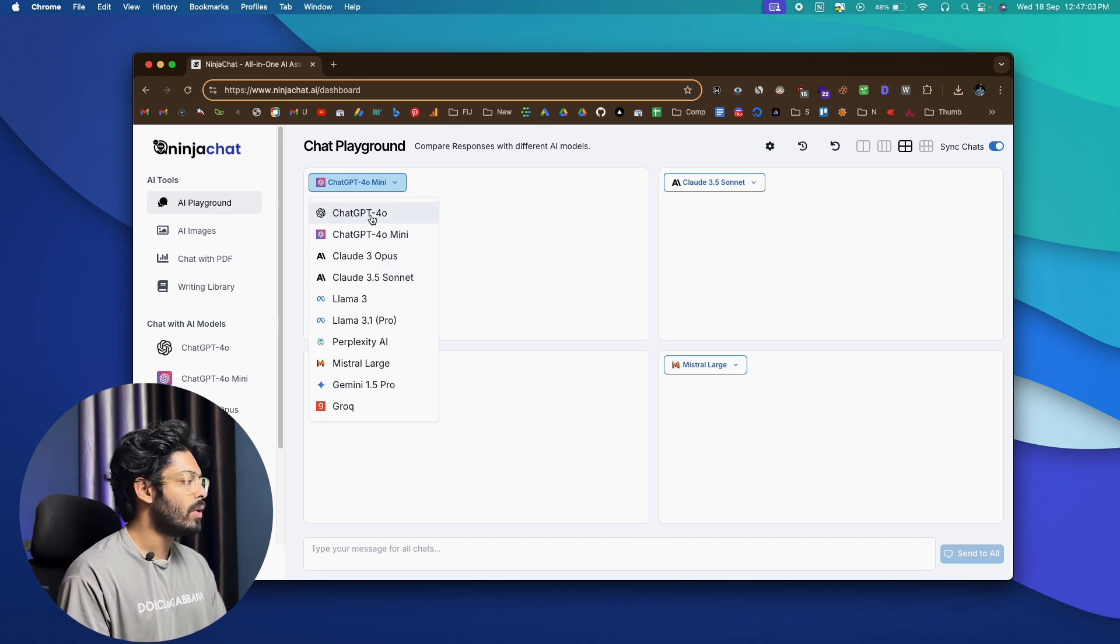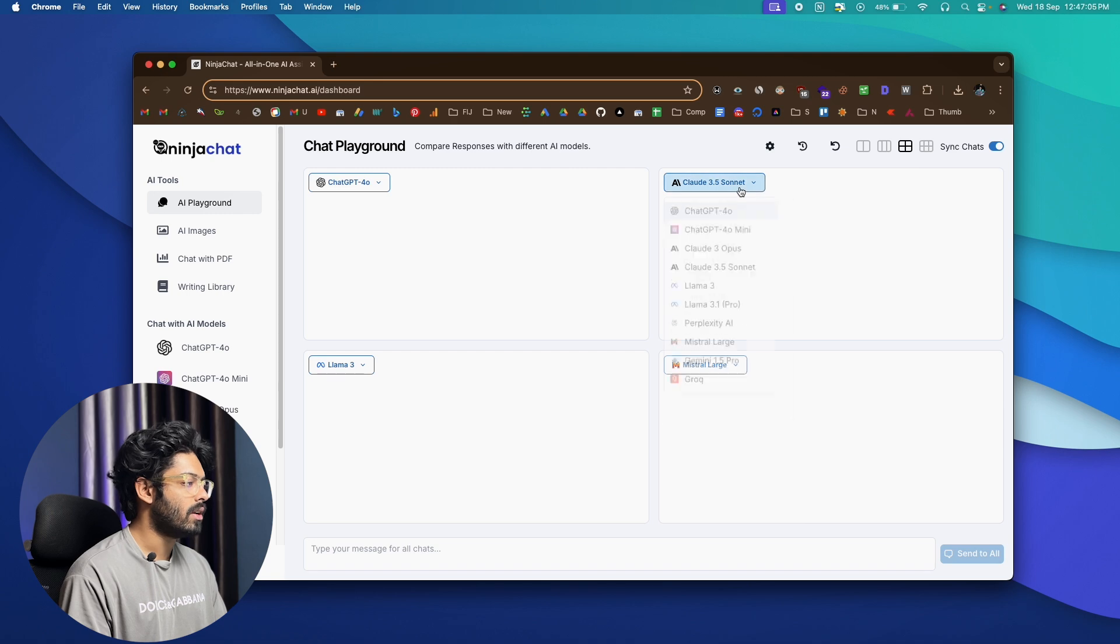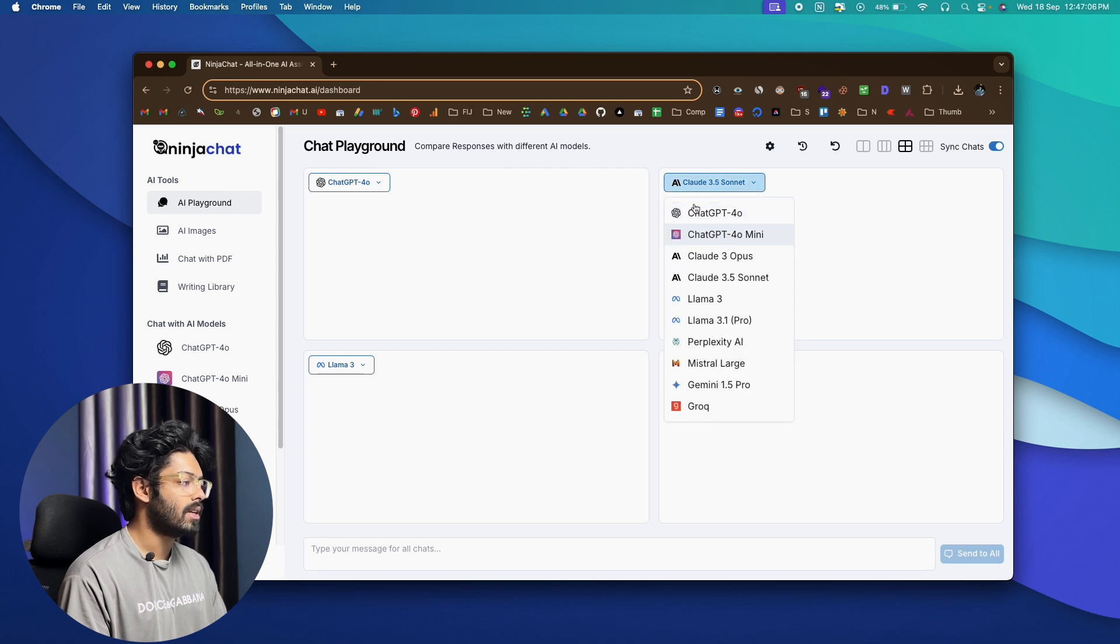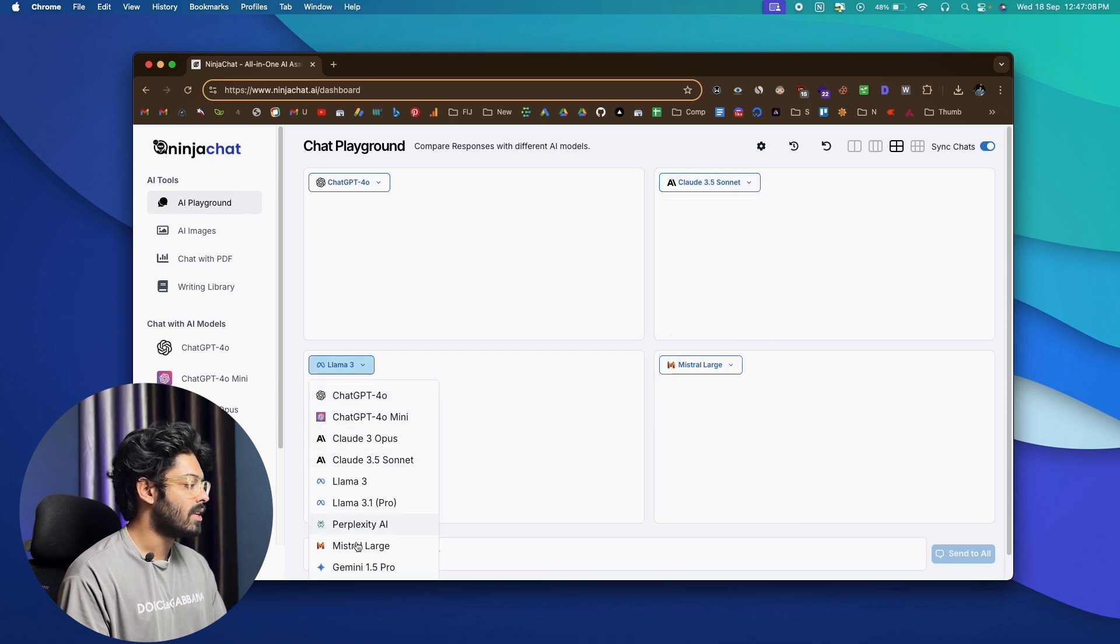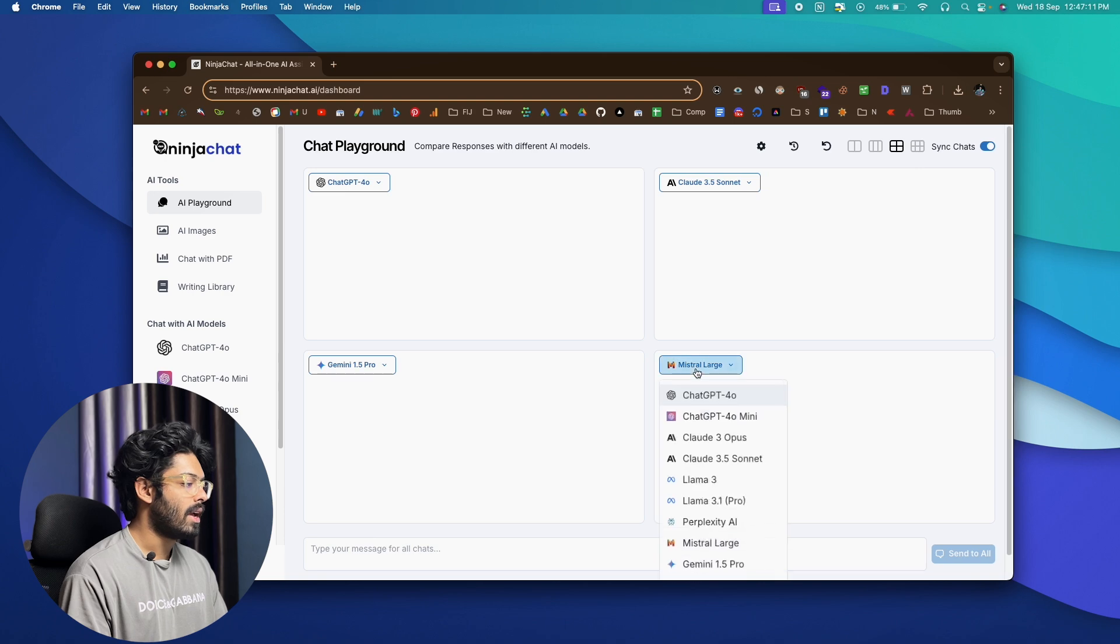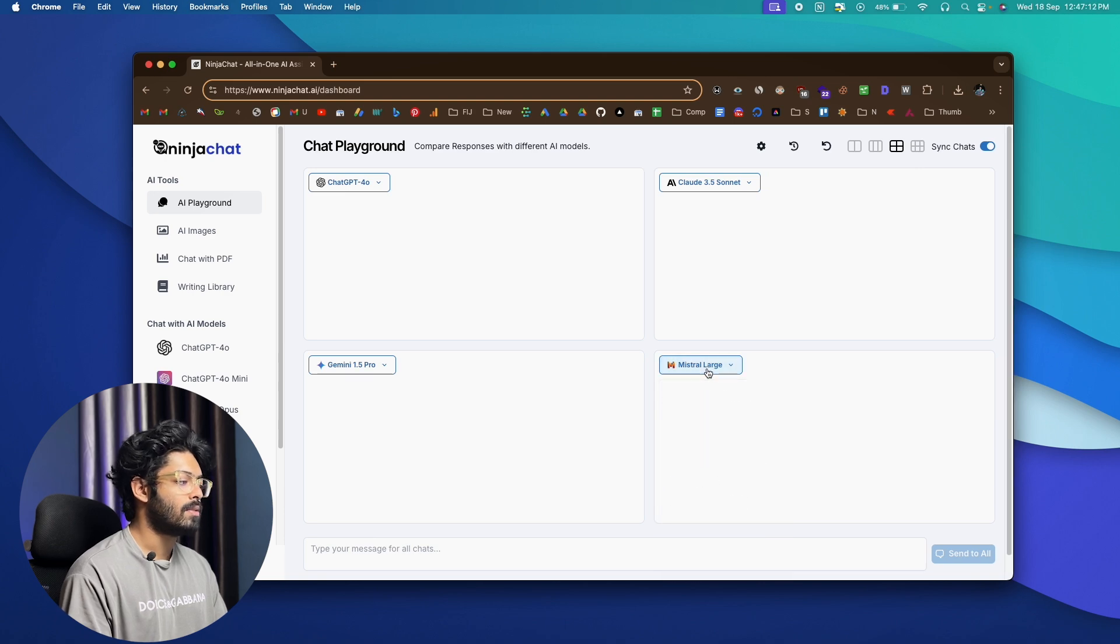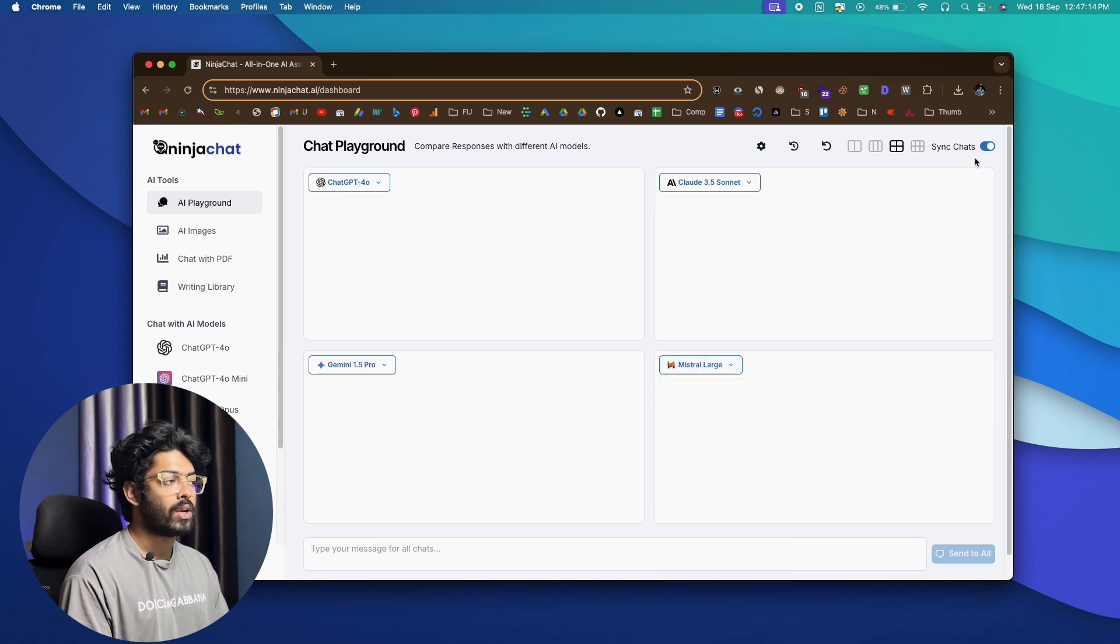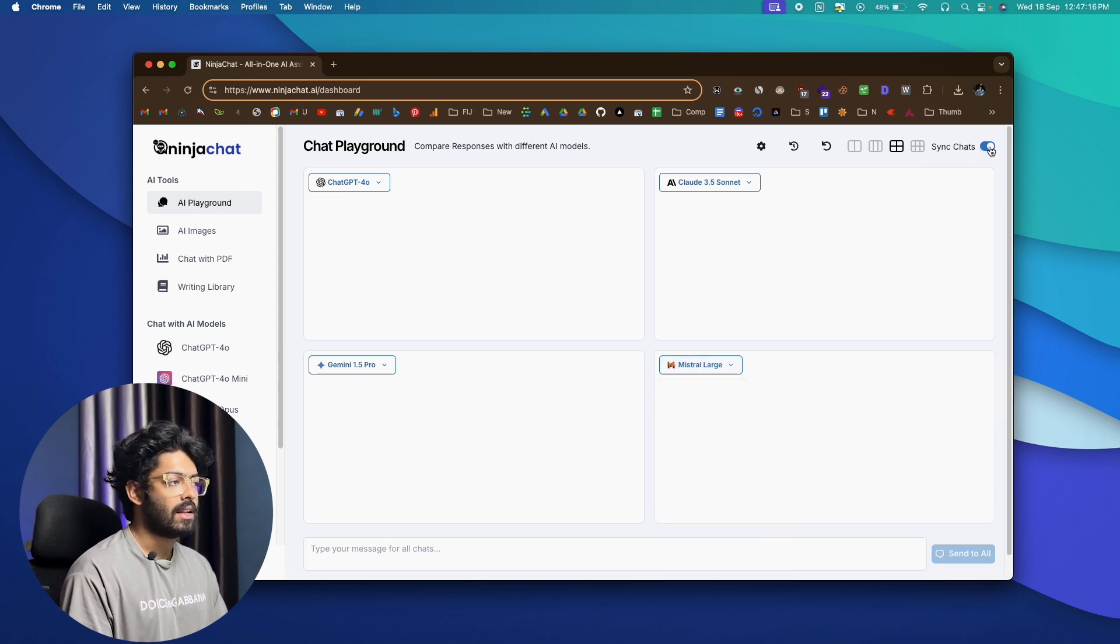Let's say I want to interact with ChatGPT 4.0 in this one. Here, let's keep it as 3.5 Sonet. And here, let's say I want to communicate with Gemini 1.5 Pro. And here, let's keep it as Mistral large. Now, to the top right, you can also find an option that says Sync Chat. Let's keep it enabled right now.